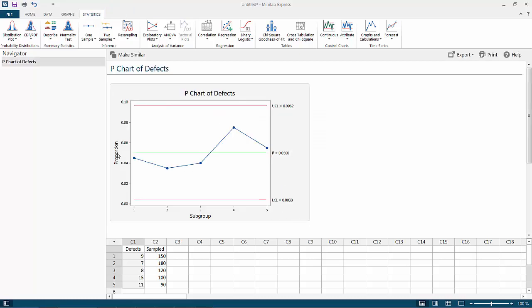Since all our points are within the upper control limit and lower control limit, the process is in control.